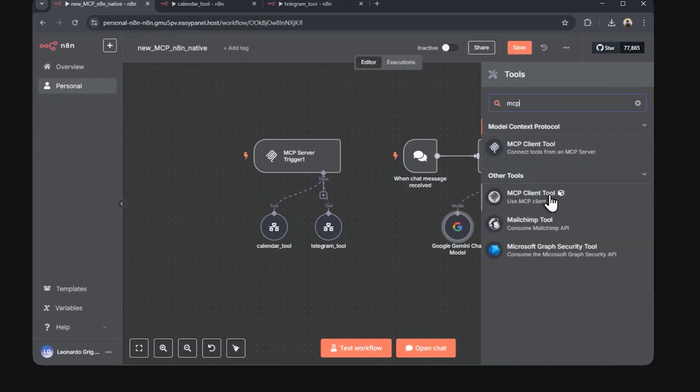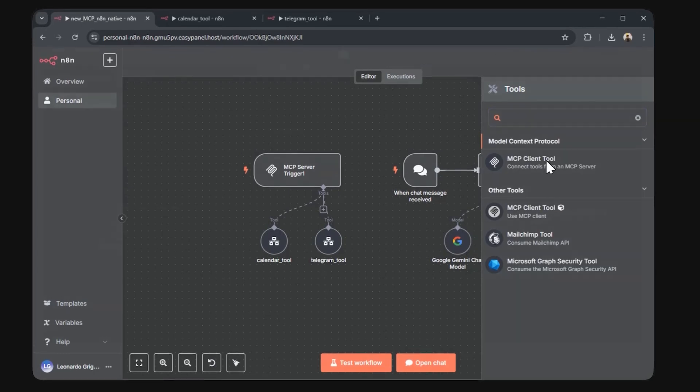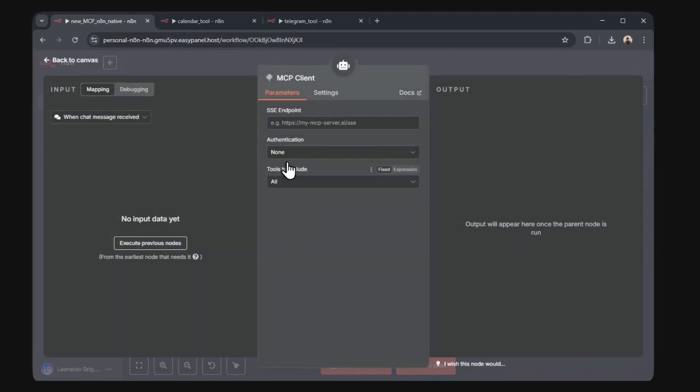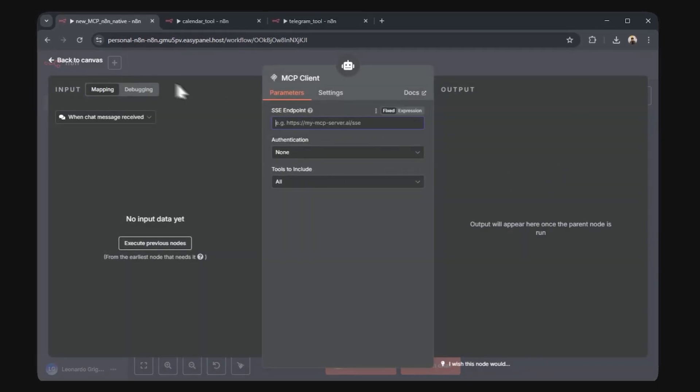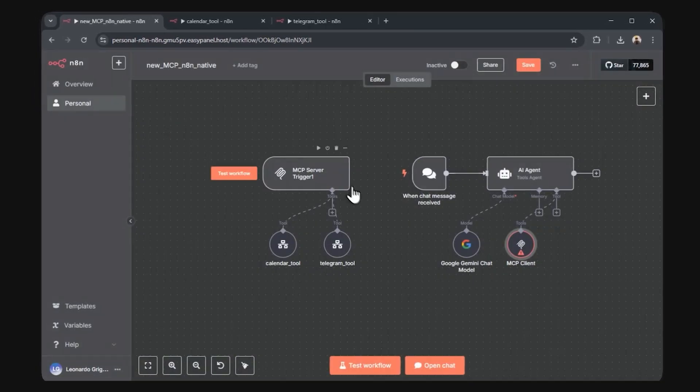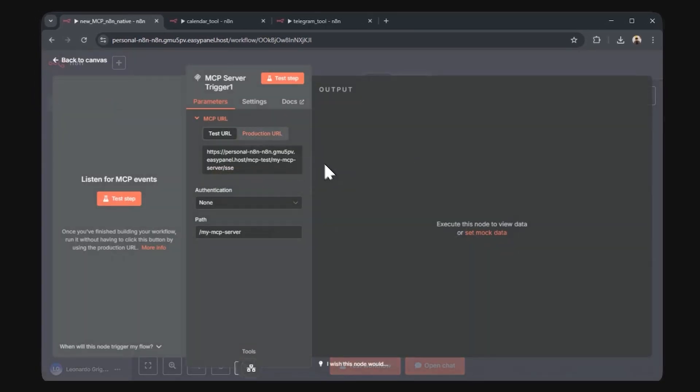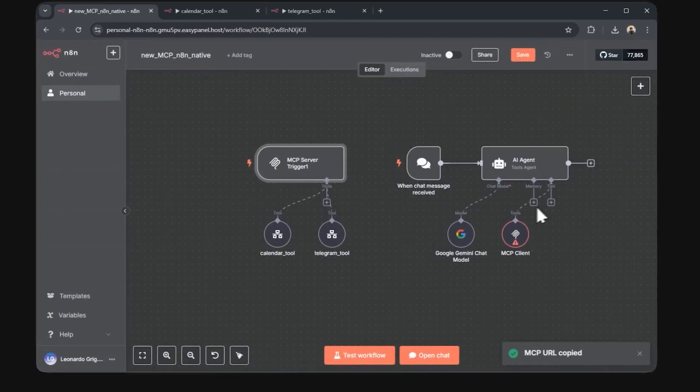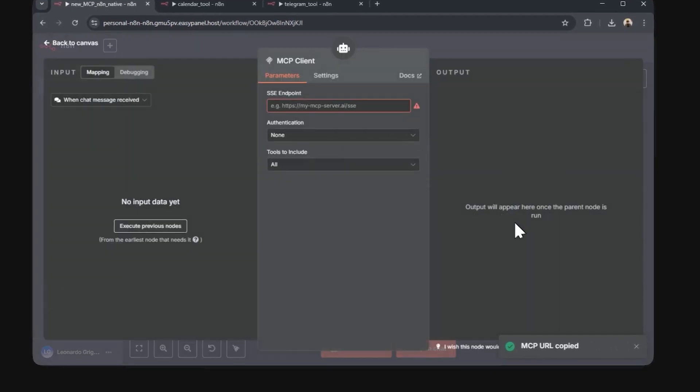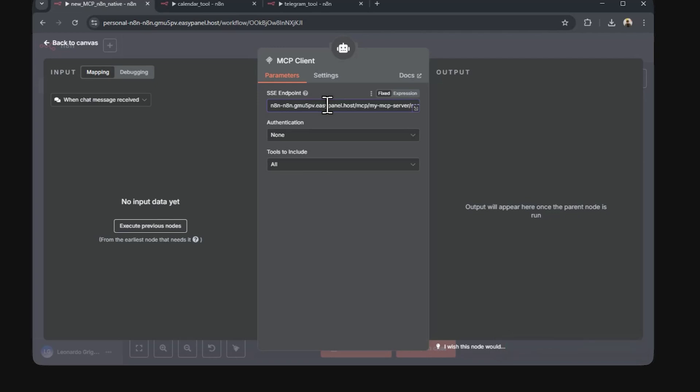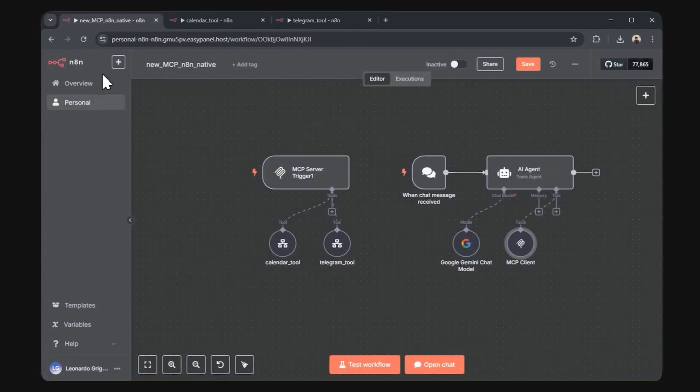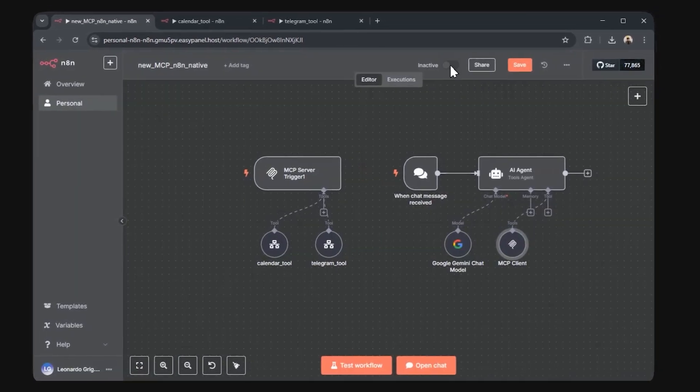Now for the tool, select MCP client tool. You'll have to add the SSE endpoint, which is exactly the URL found back in the MCP server trigger. Remember to activate your workflow or hit the test workflow button if you're using the test URL.